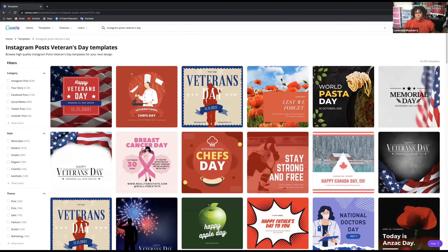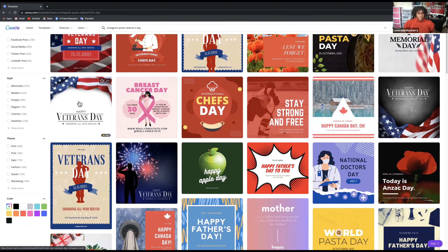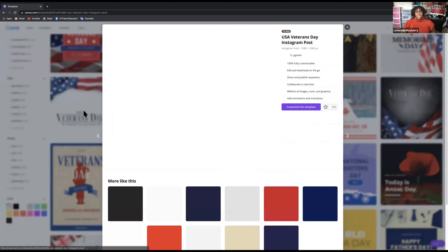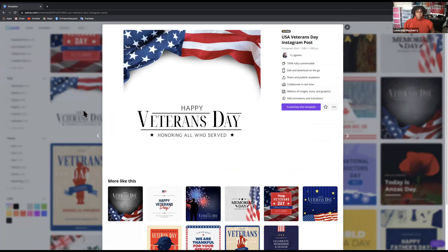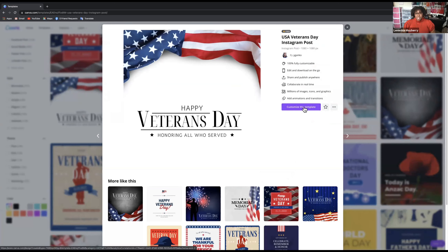All of these templates show up for Veterans Day. You will occasionally have some mixed in like World Pasta Day and Breast Cancer Awareness Day, but we are looking for Veterans Day. I like this one because number one, it's free. We're going to do all free items today, so don't worry if you don't have Pro. It's only $12.99 a month for Canva — you may want to consider adding that investment to your business. This template is free, it's already Instagram post size, and we're going to customize it from here.